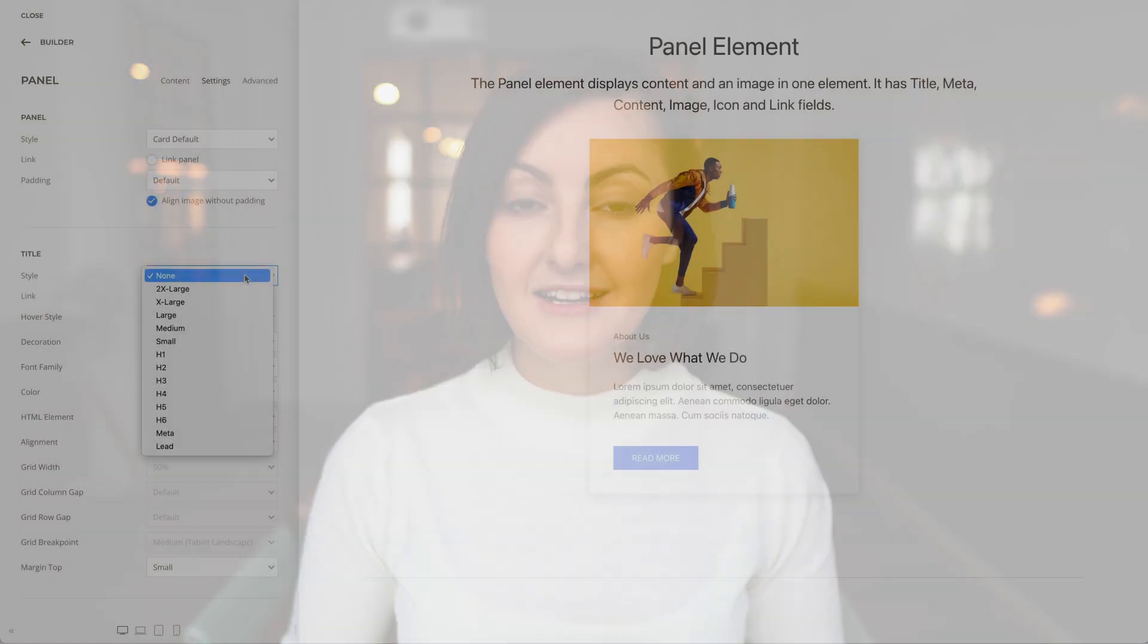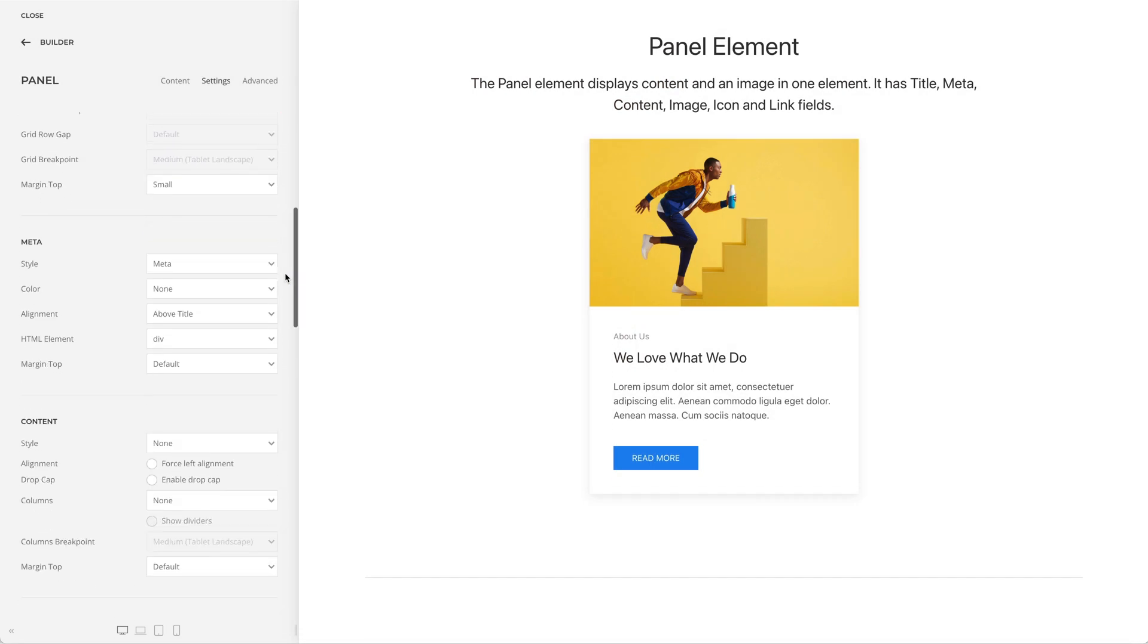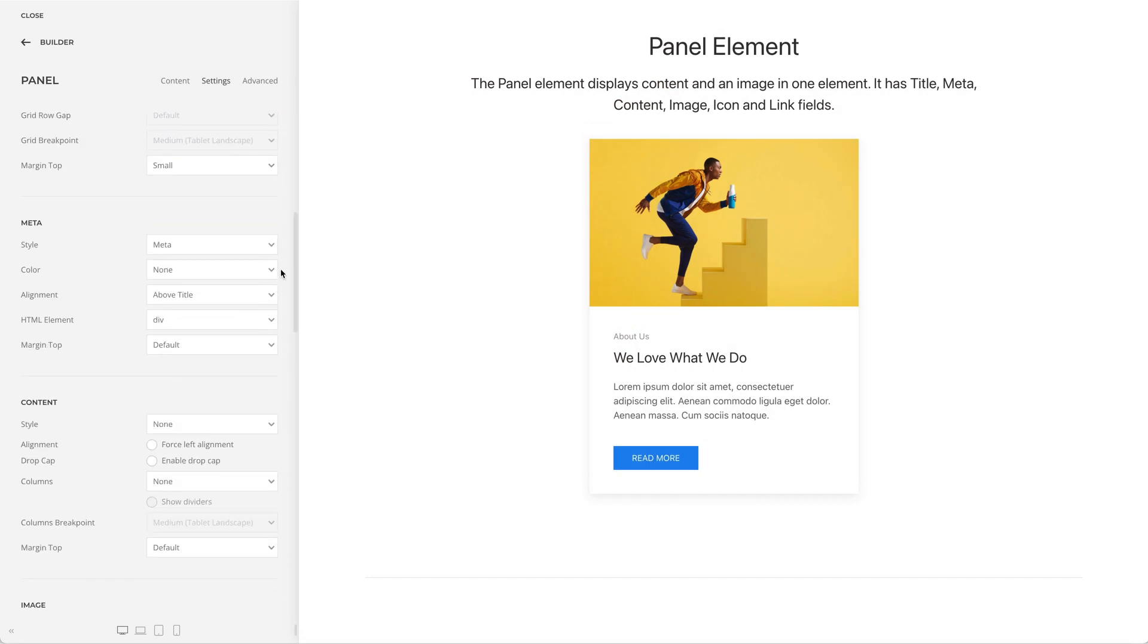Title, meta and content fields had different style options. This was quite limiting, for example, if you wanted the title to look like a meta field, or the content to look like a heading. Now all 3 fields have the same style settings across all elements. This gives you more flexibility to display your content.